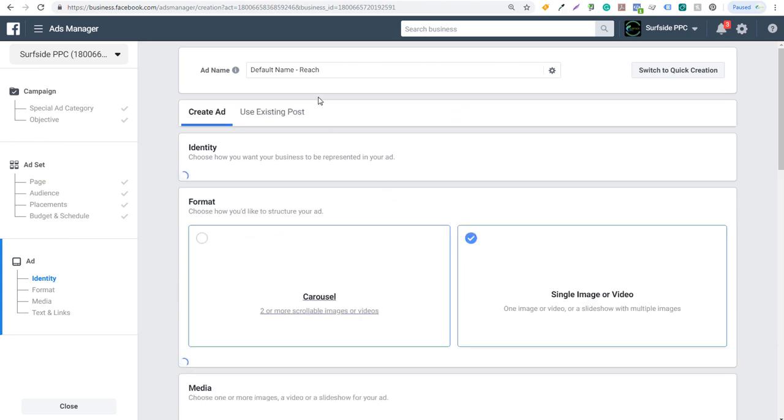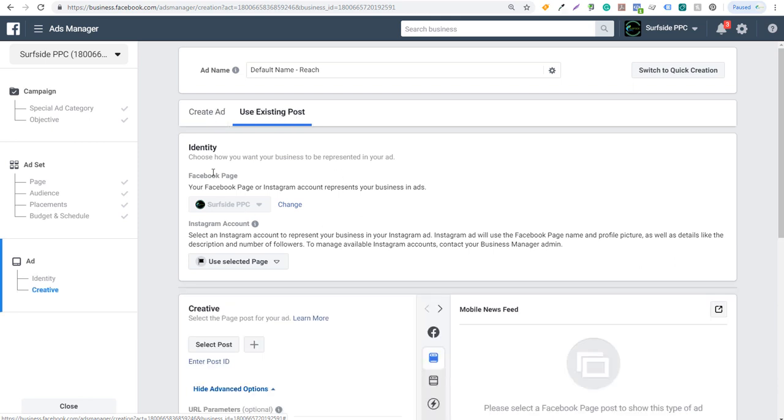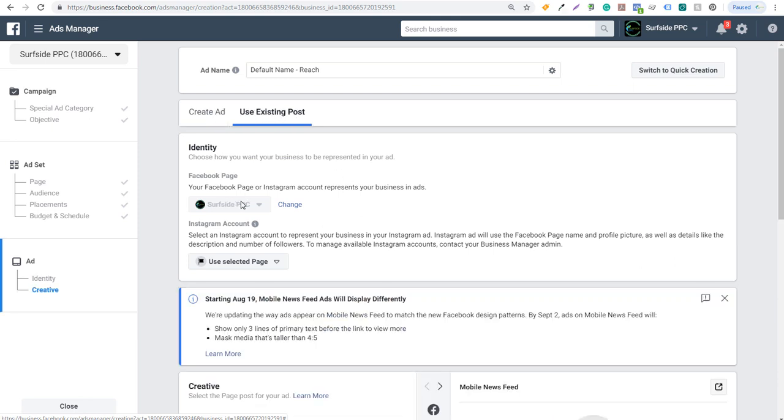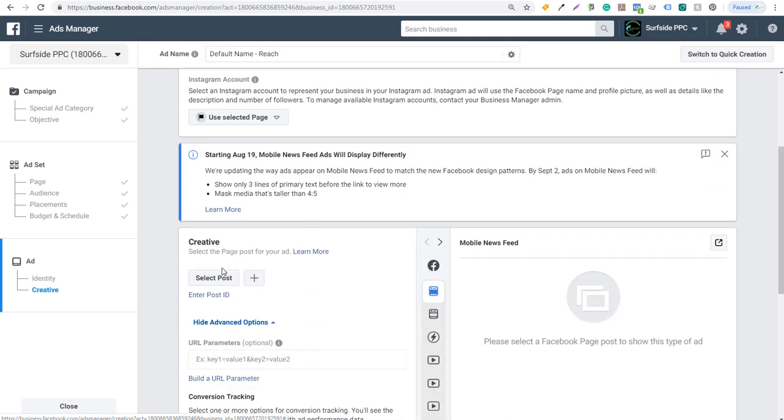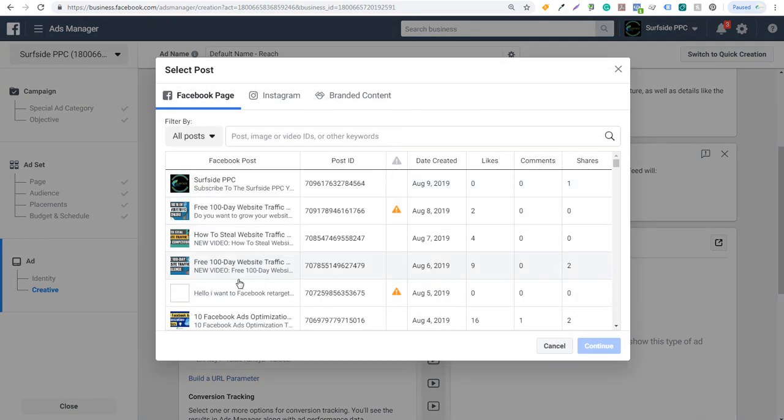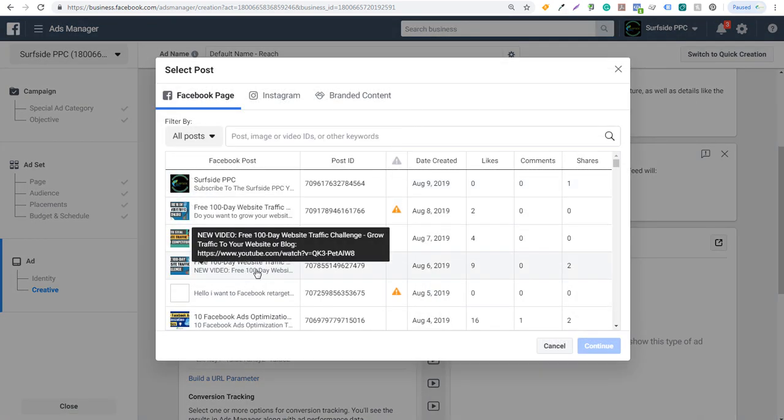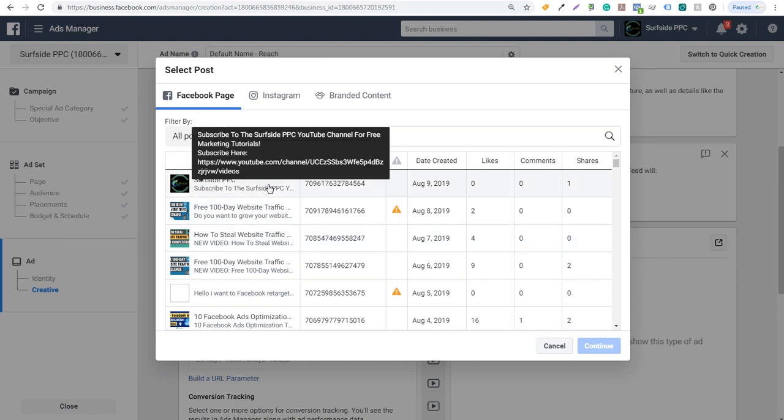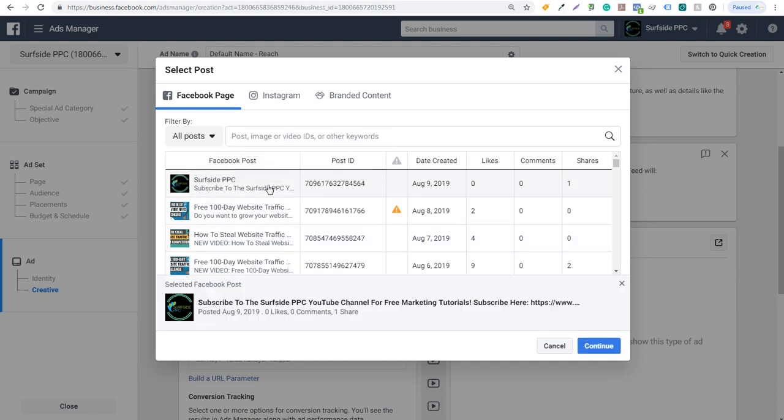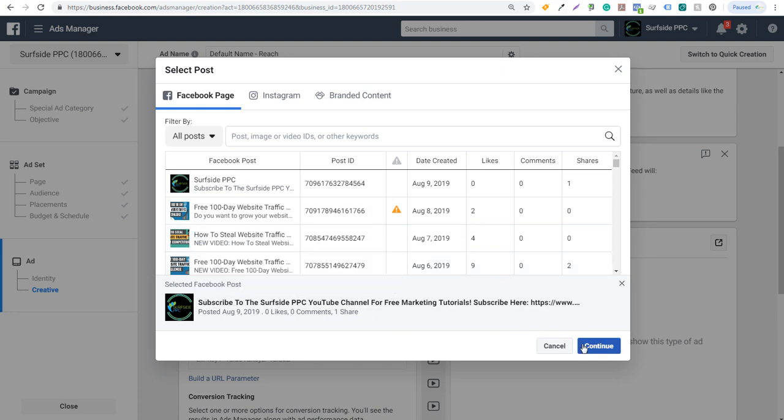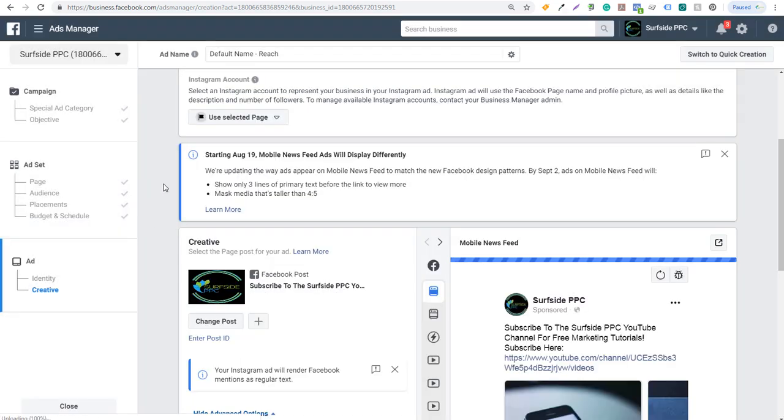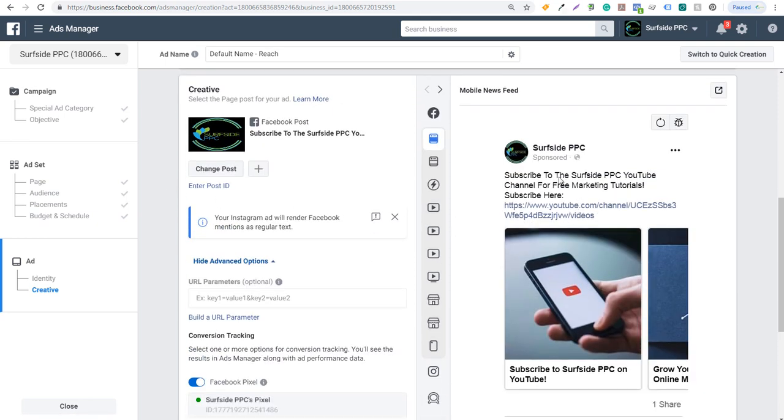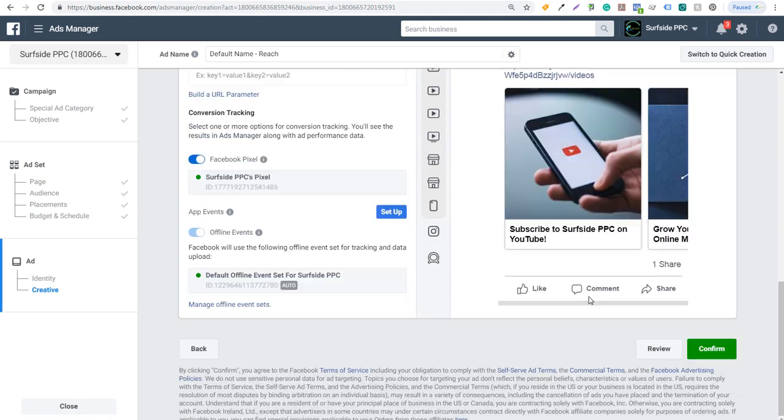What you can do here is with reach, you can just click on use existing post here. If we click on use existing post, you can see we have our Facebook page Surfside PPC. You just select a post right here, so we can select it and then you can just select any of the posts that you've done and you can start boosting that to people as well. So it's essentially the same thing. You're just trying to reach more people with your post. I could say subscribe to the Surfside PPC YouTube channel, click on continue and we keep scrolling down. You can see it's the same exact post here.